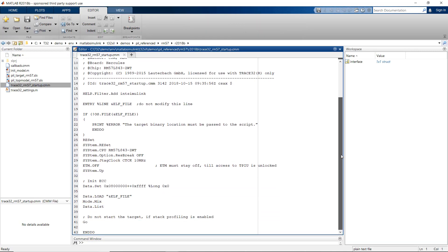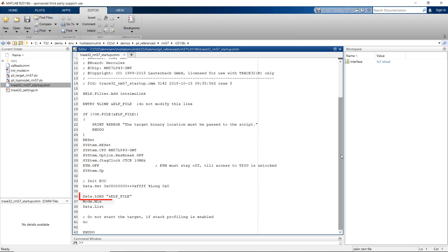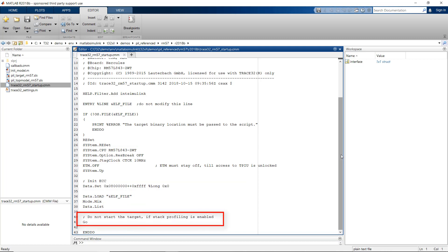The startup script establishes connection with the target, downloads the ELF file to the target memory and loads the debug symbols, then starts the program execution. The ELF file is passed as parameter to the script.